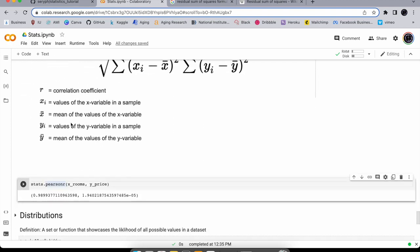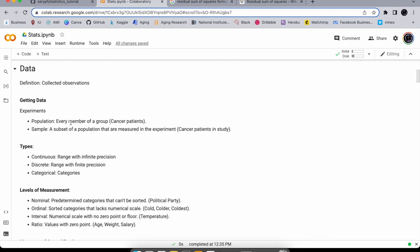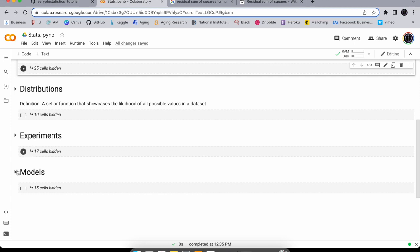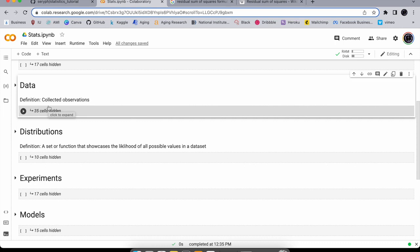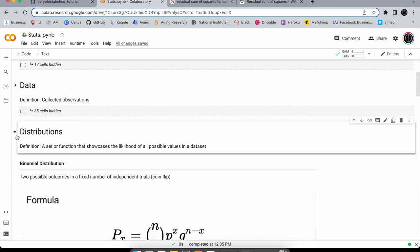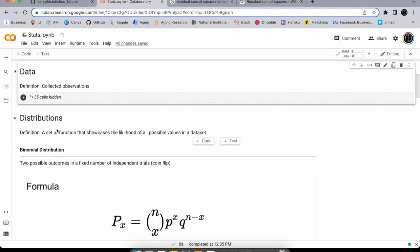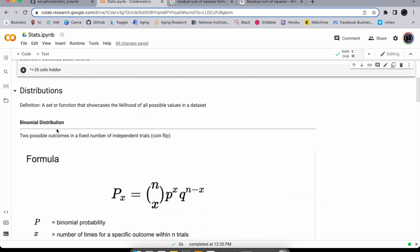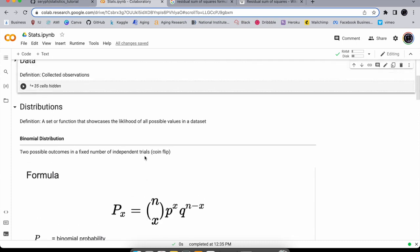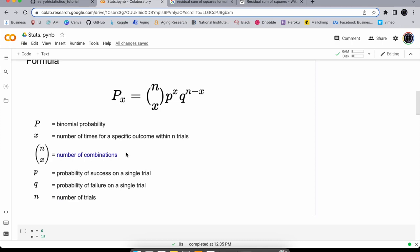We're done with data. Next are distributions, which describe the spread of all possible values in a dataset. We'll cover some basic ones. The binomial distribution has two possible outcomes — like heads or tails. Its formula looks very similar to the Bernoulli trials formula, because that's where it comes from. The p is probability, q is one minus p, and n-choose-k refers to combinations from combinatorics.